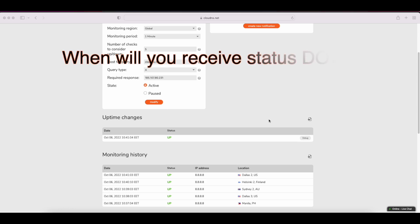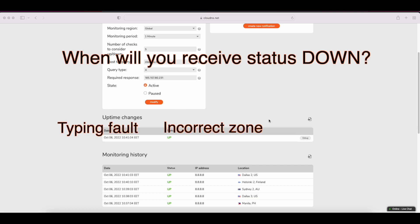But when will you receive status down? For example, if you make a typing error, incorrect zone, signs of DNS spoofing, etc.